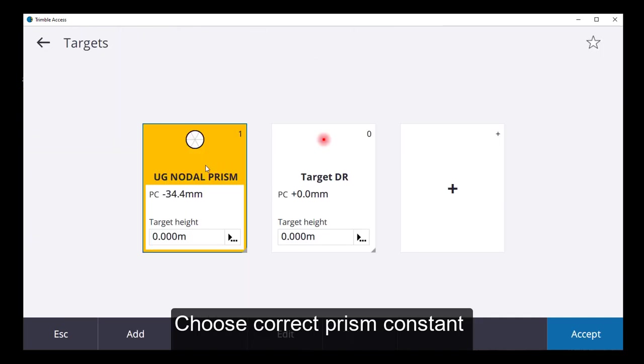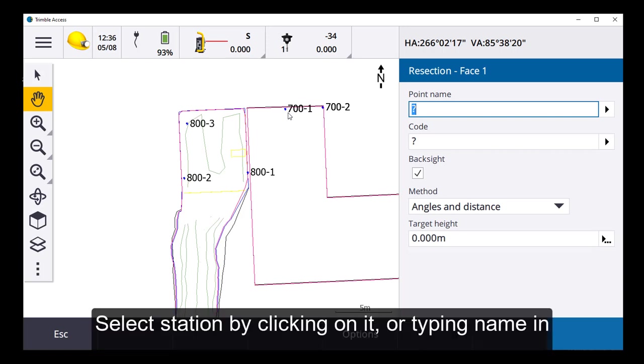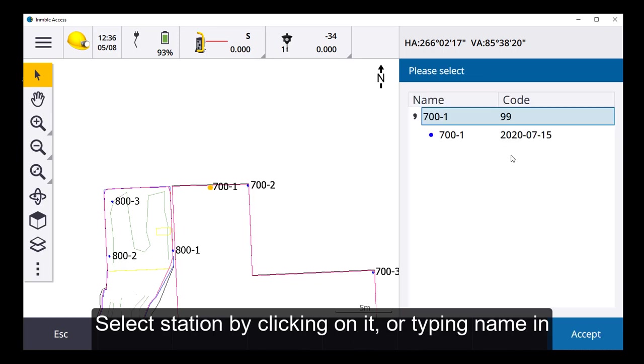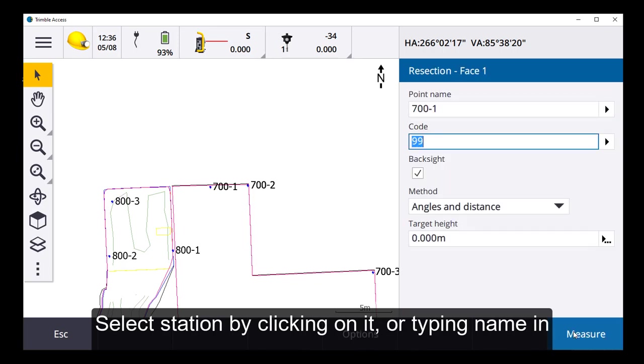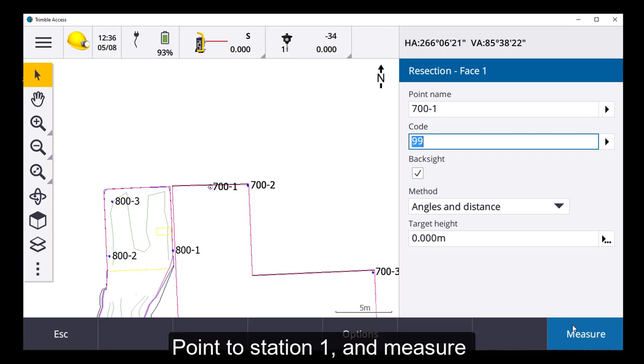It's the prism I want, the underground nodal prism, and I can either click or type in. So I'll click on 700. And that's the point I want to use. Point to target number one, measure.